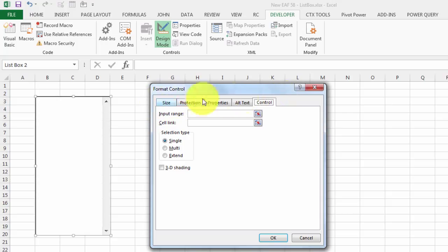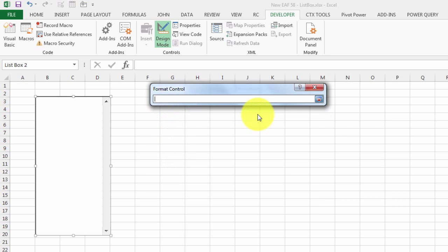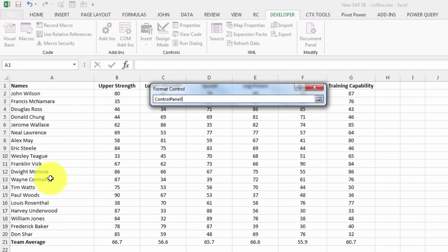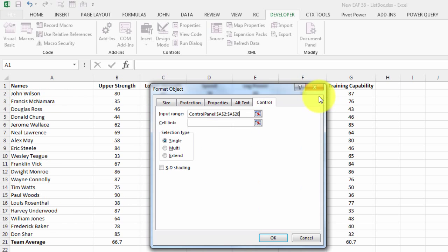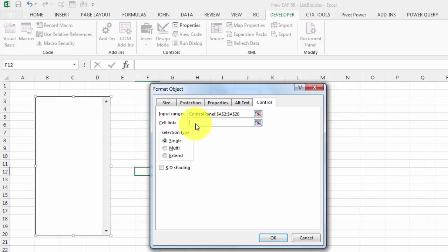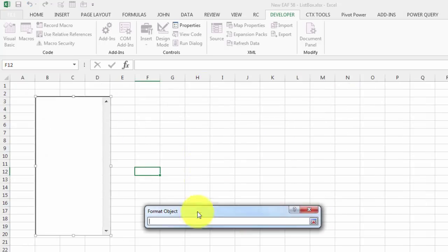I'm going to right click on it, Format Control. It's taking us to the Control tab. There's five or six tabs, but this is the key one. I need to tell it what the cell link is and what the input range is. I'm going to choose for input range my list of names, and for my cell link I'm going to choose that cell.